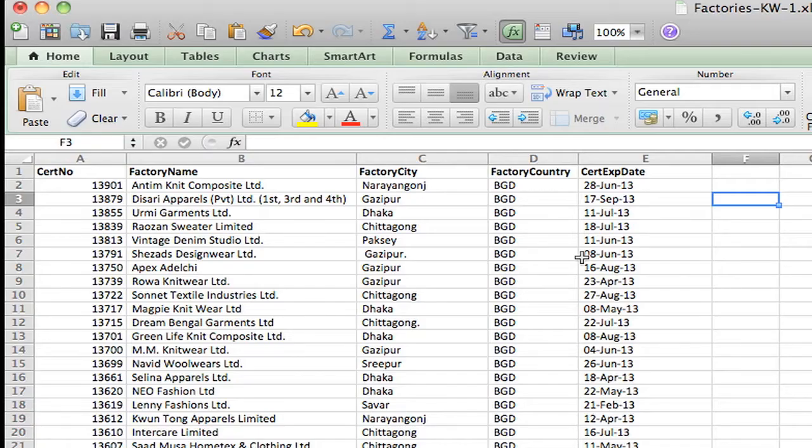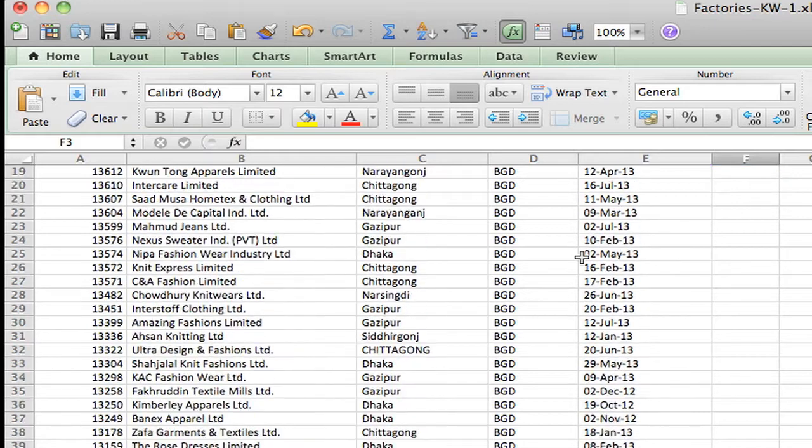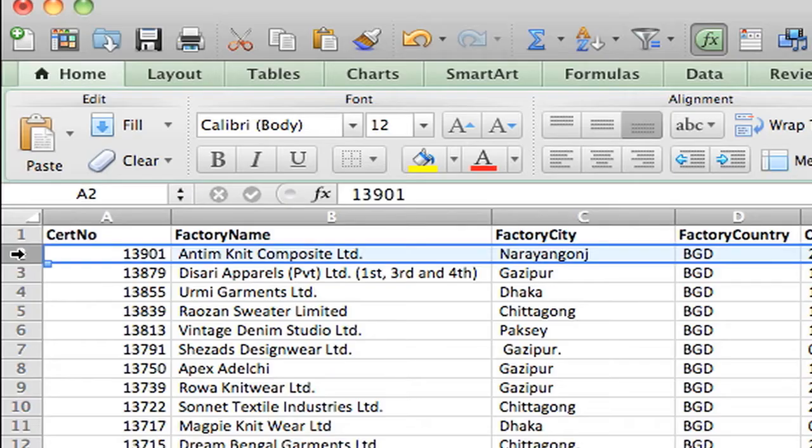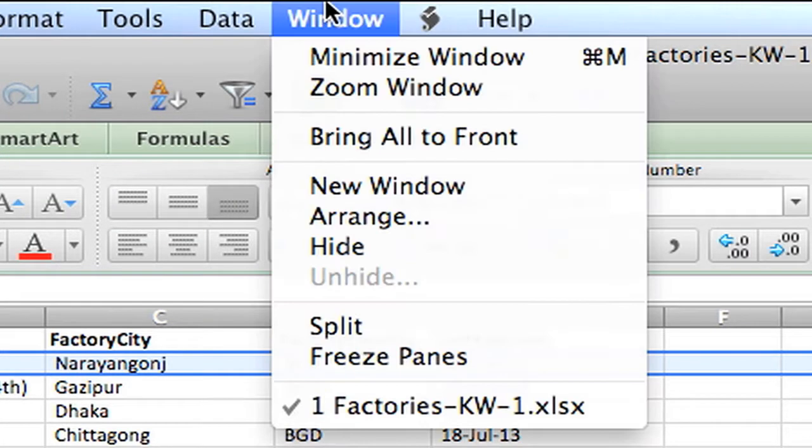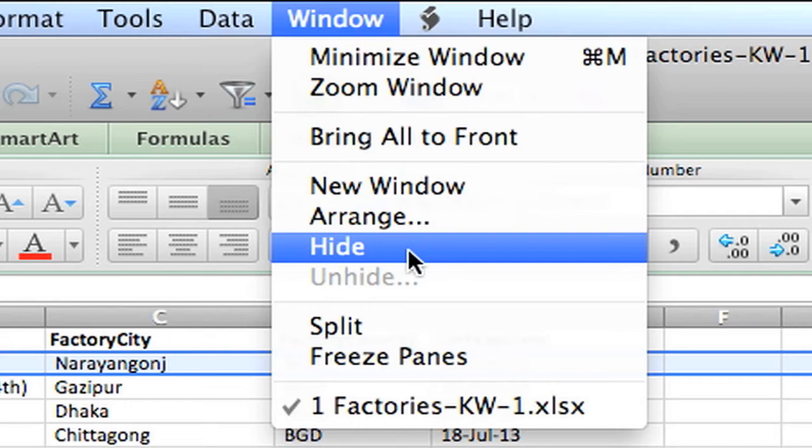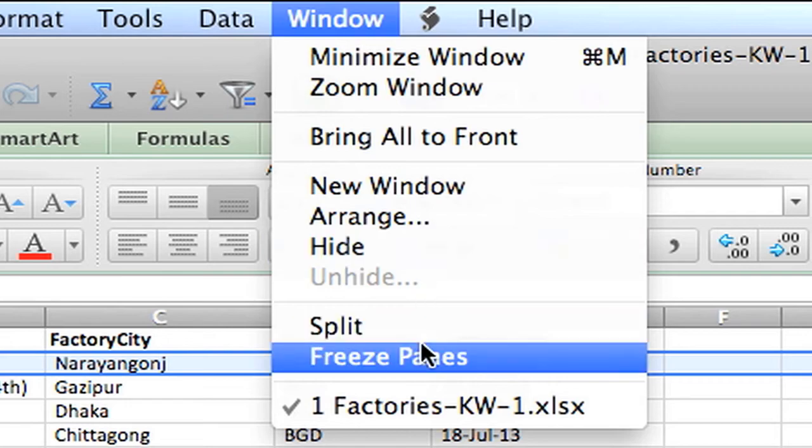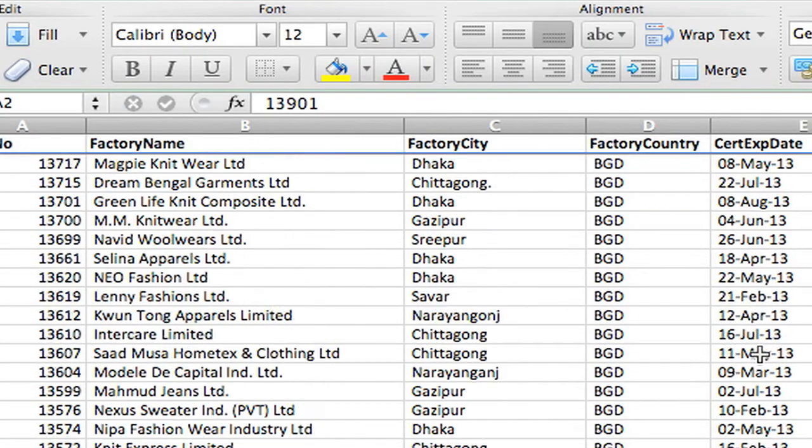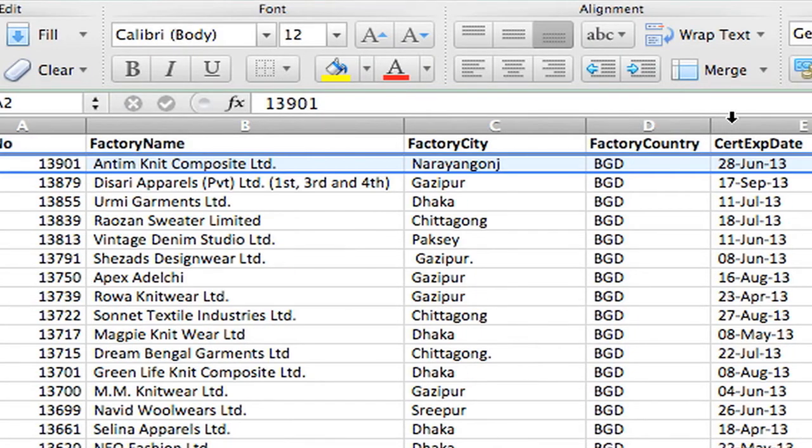Now, one last thing. When I scroll down, you'll notice that you lose the column headers. So I'm going to highlight the row below the column headers and go up to window. And I'm going to freeze pane. That way, when I scroll down, I don't lose my column headers.